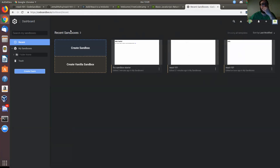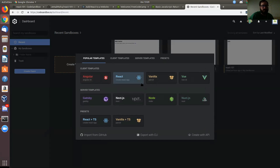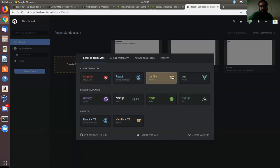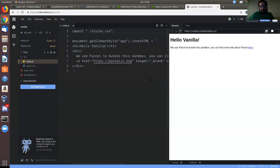I want to export it to my GitHub and sync it so that whatever changes I make in CodeSandbox, it will commit to my GitHub repository. So now I will create a new sandbox and it will give you an option of many templates — Angular, React, Vue, a lot. Let's choose vanilla JS.